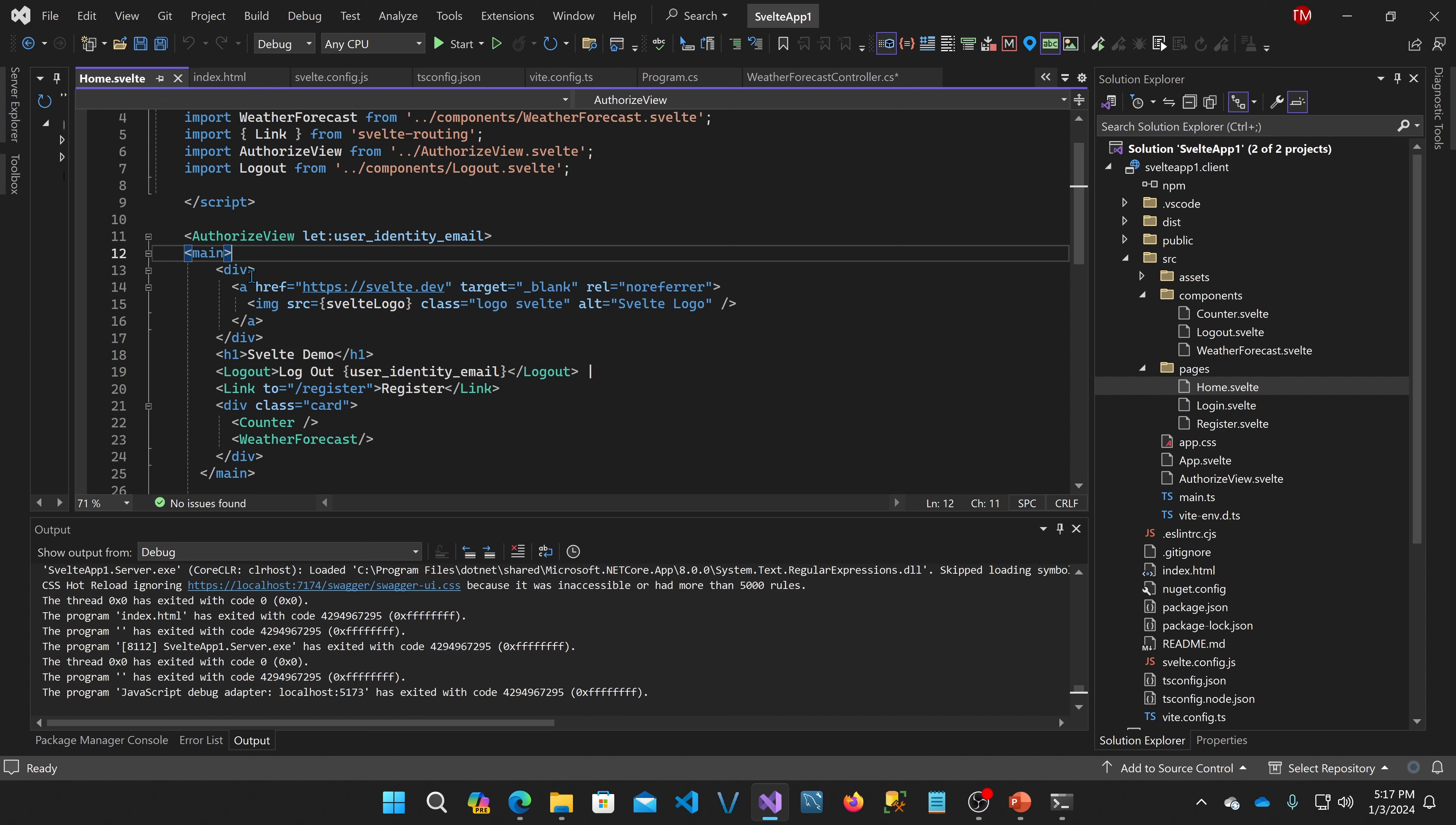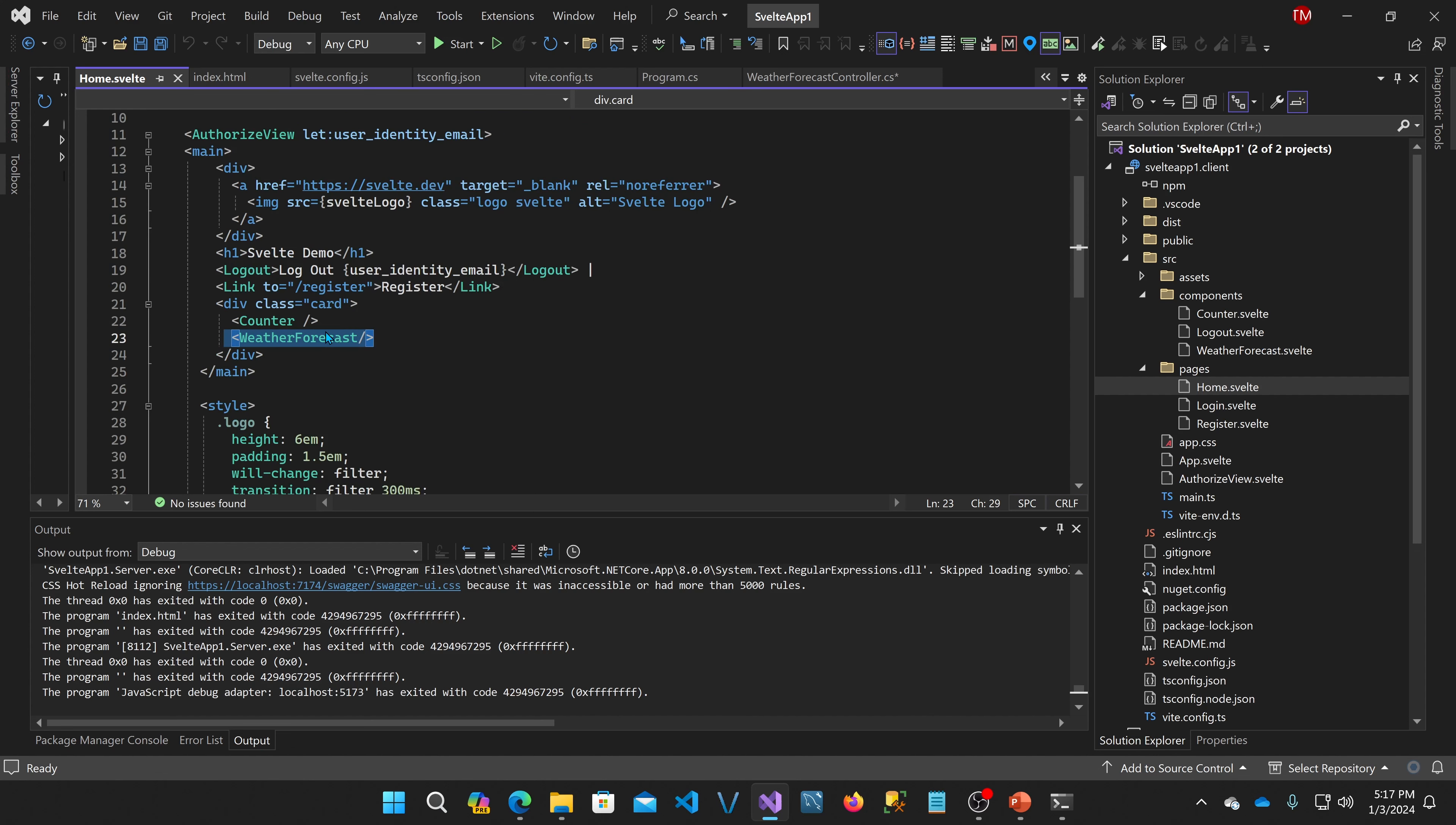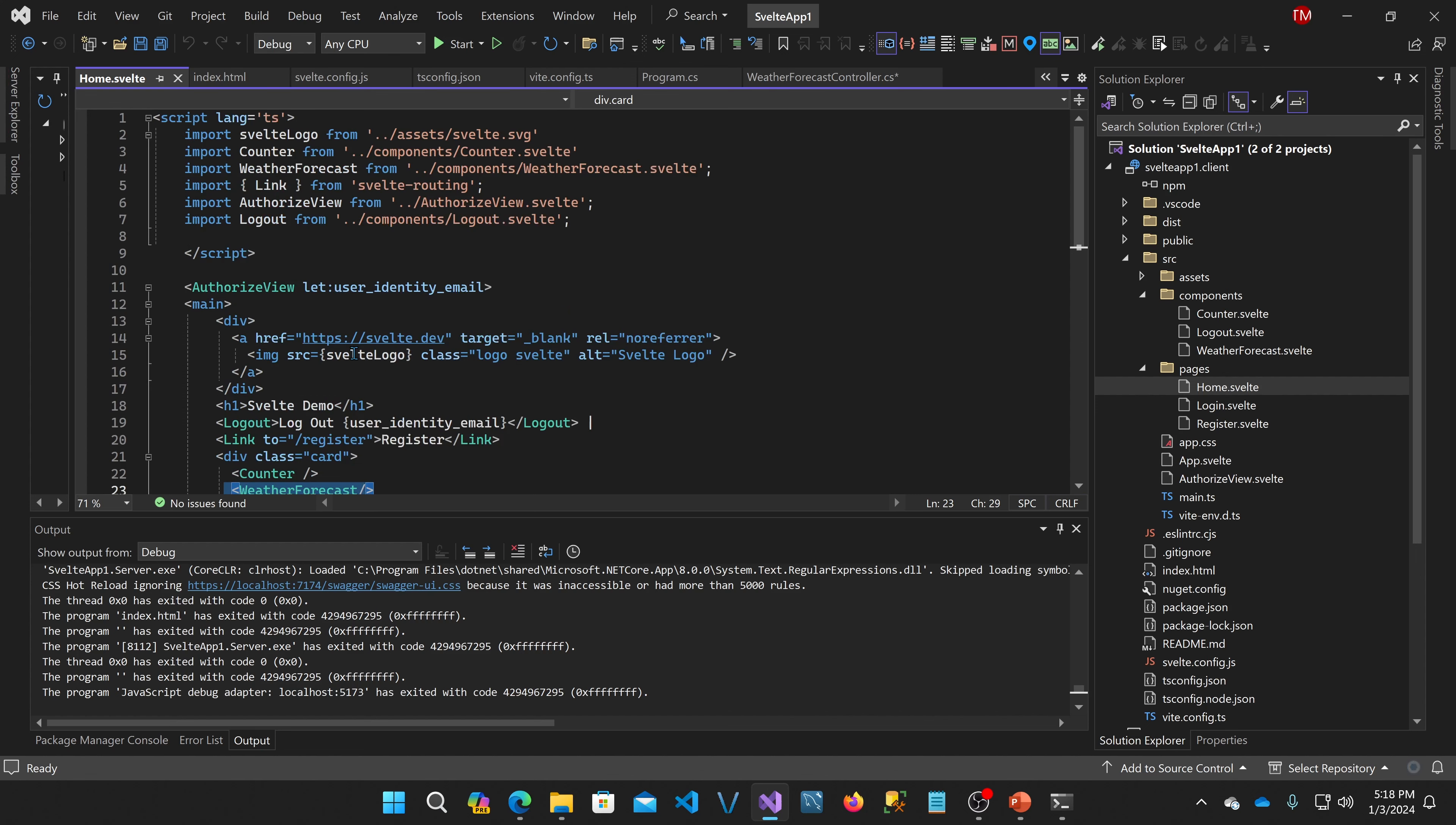So what do we have here? We have some simple HTML with a link to my logout component, which is another component I'll show you, that I created. And then there's a link component, which is built in. This is just for the part of the routing routine. So if you want to link to the register page, you just use a link. And then I show the counter and the weather forecast components. And there's some CSS here at the bottom.